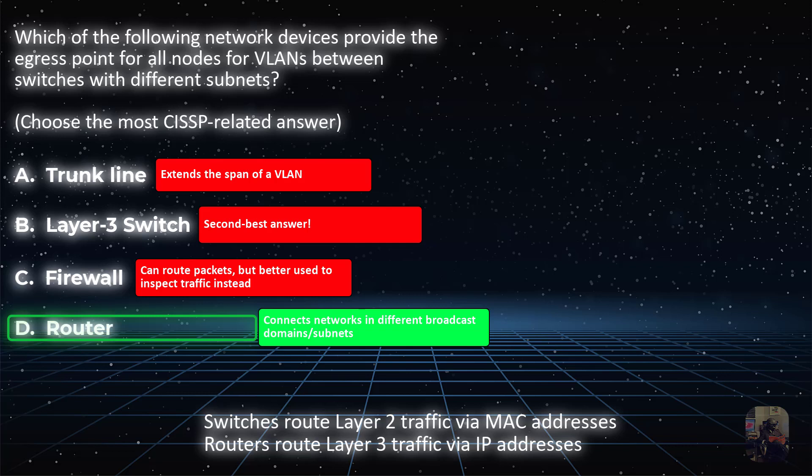Firewalls inspect the traffic passing through them. Always look for the best choice on the CISSP exam, especially when all of the other choices also seem correct. Okay? Good luck on your exam. You got this.